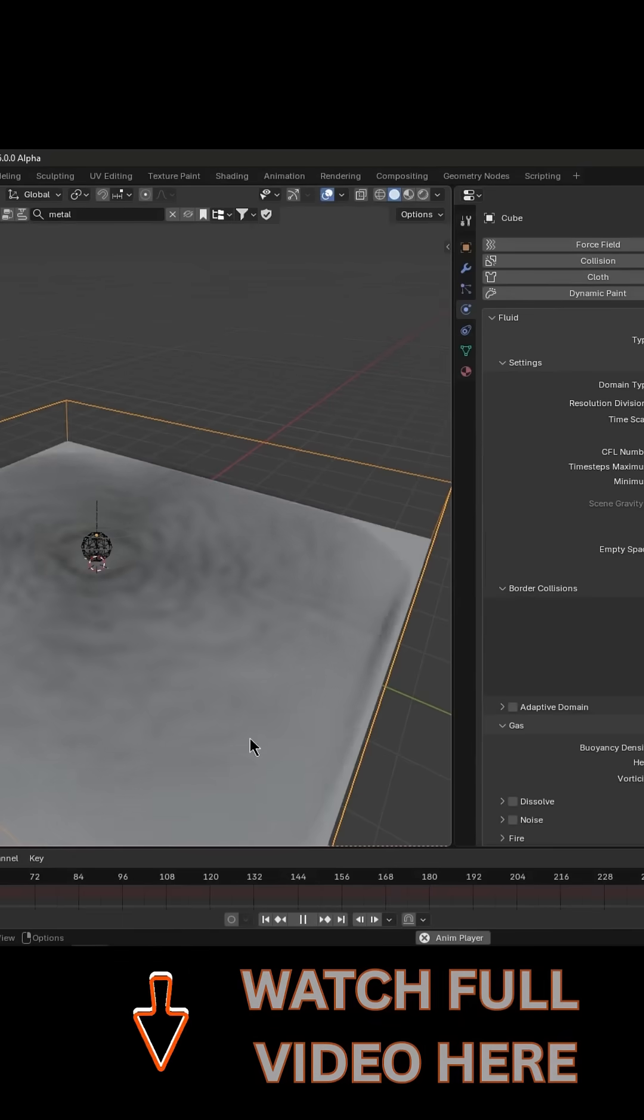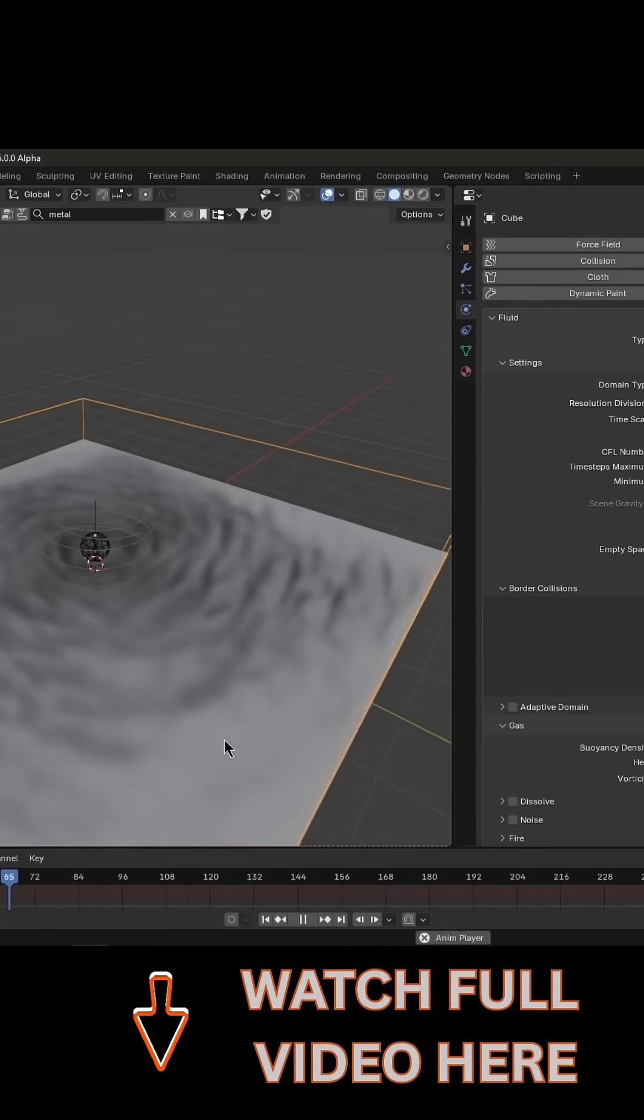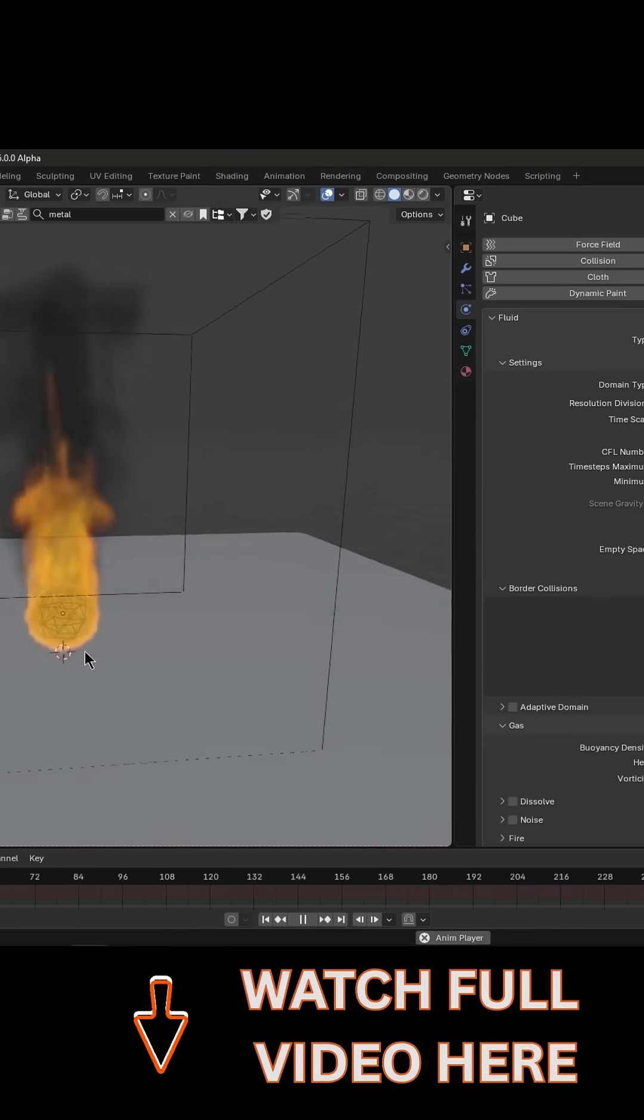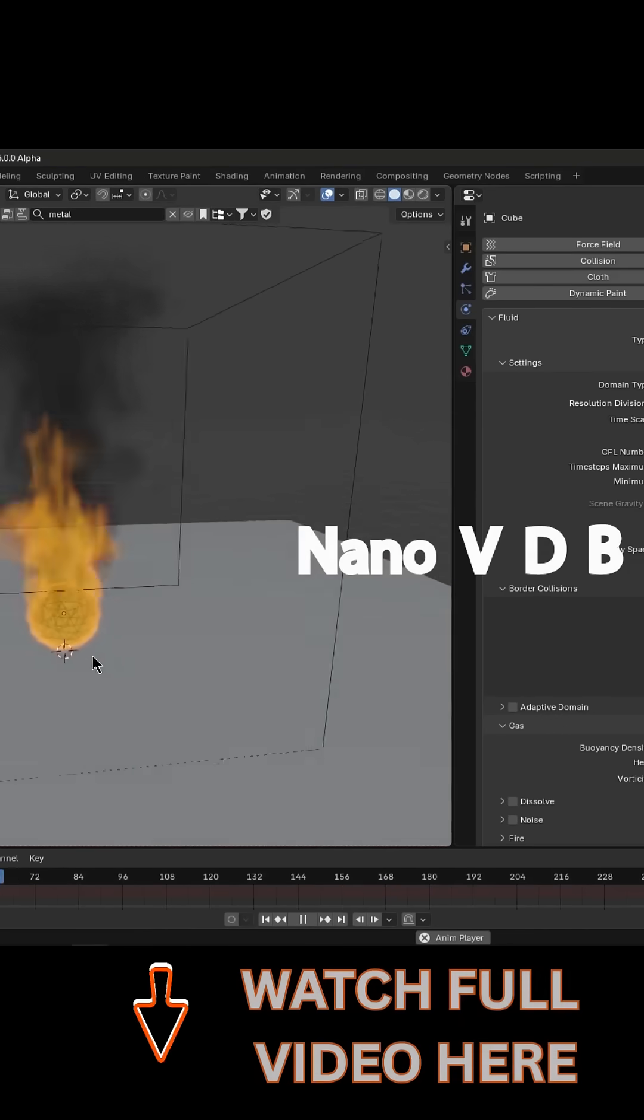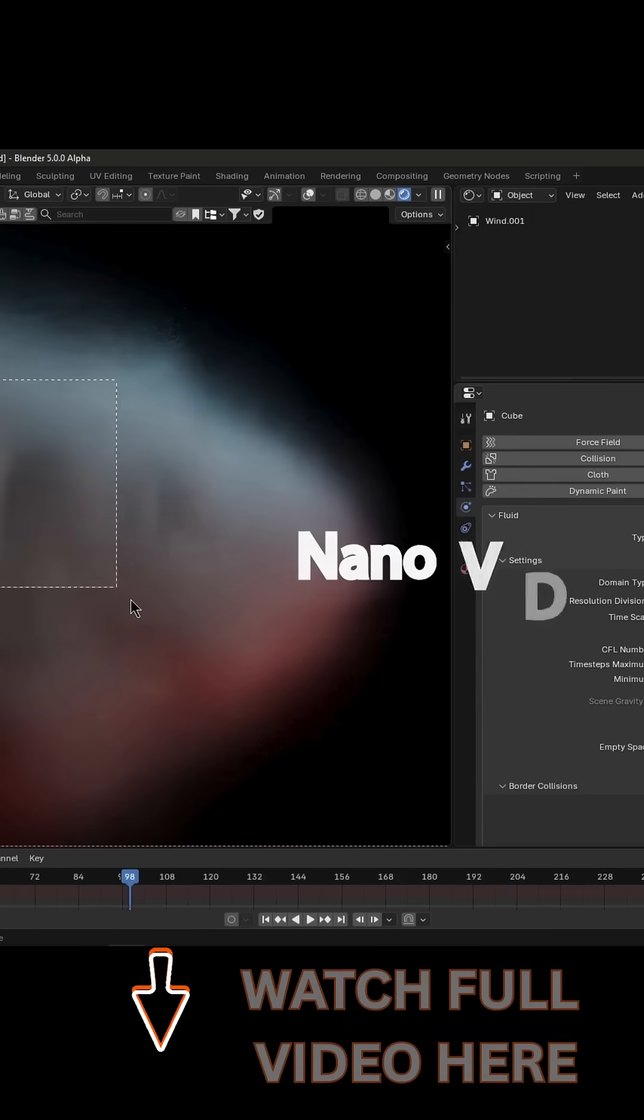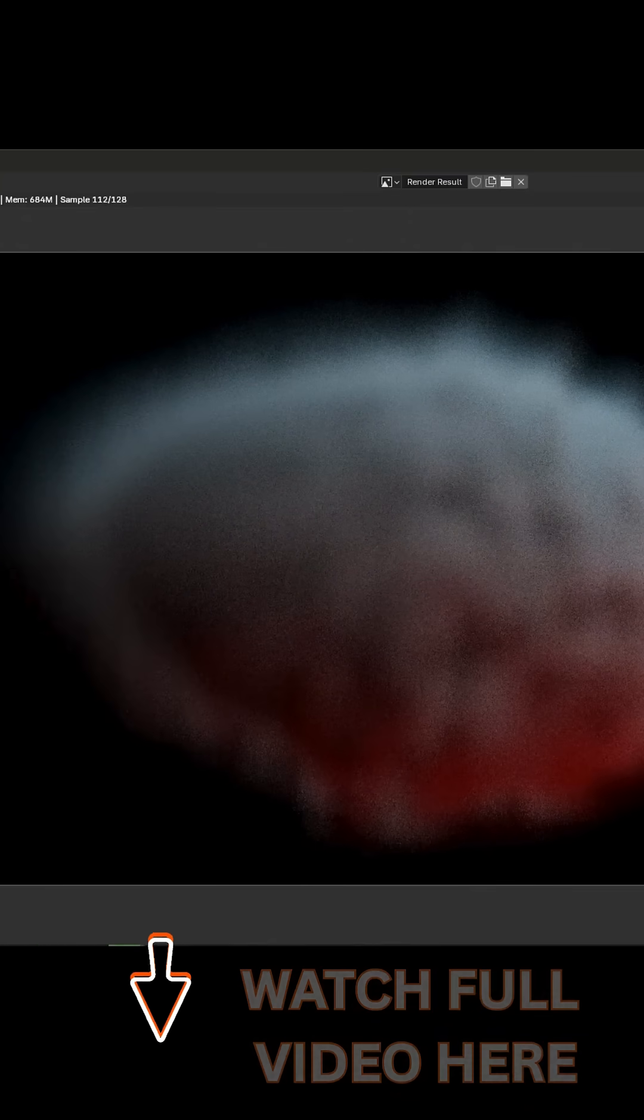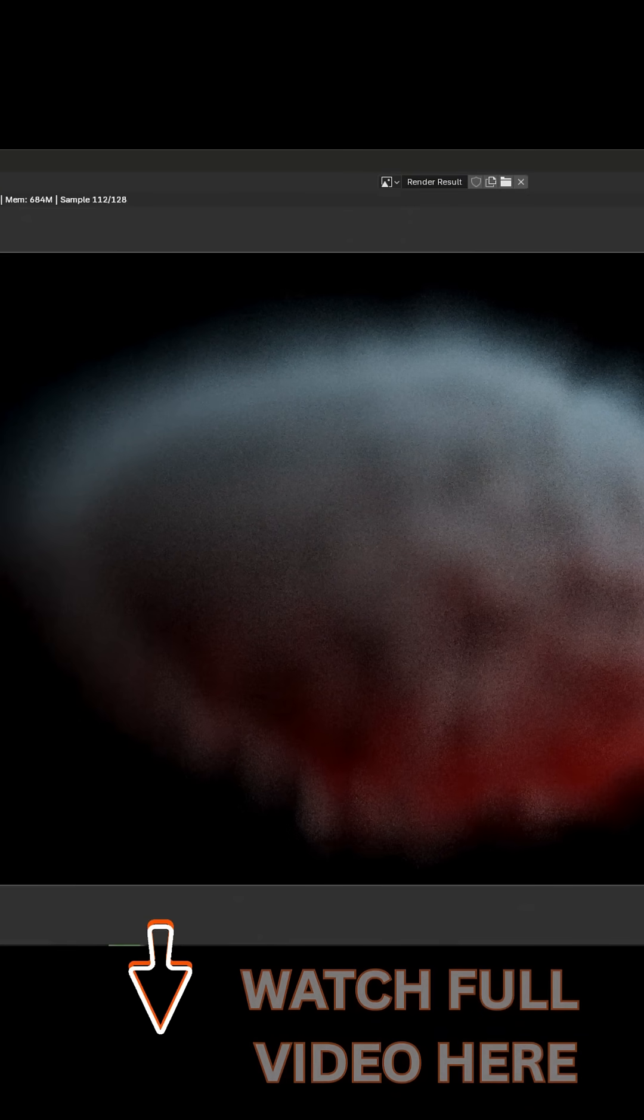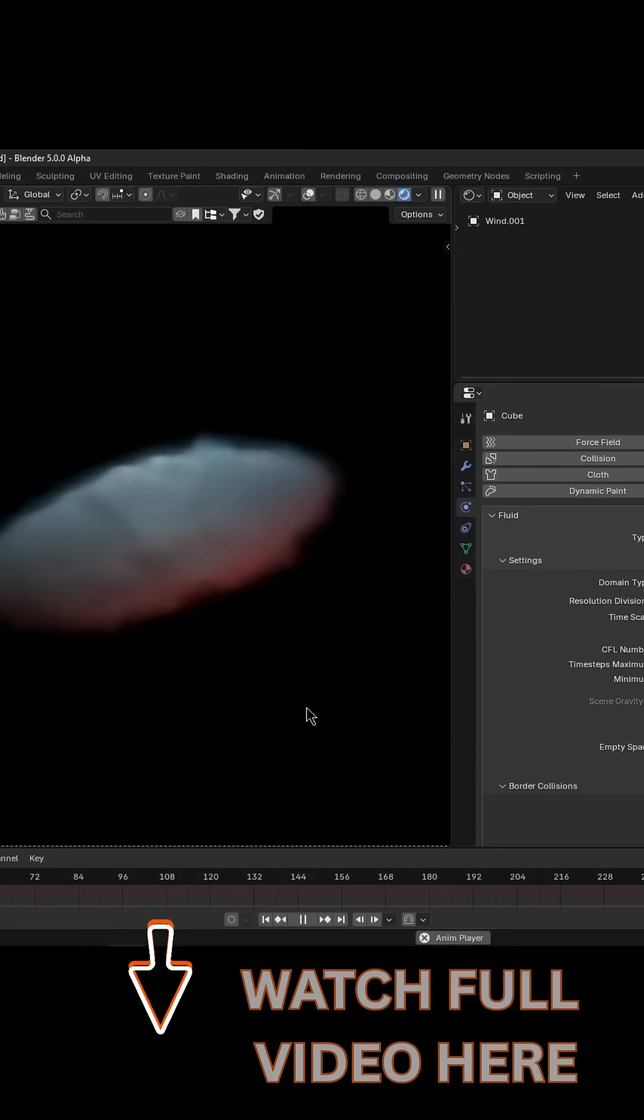Cycles also changed how it handles volumes internally. Smoke and fire shaders now use nanoVDB under the hood, which will dramatically cut memory usage for dense volumes, which is awesome for heavy simulations.